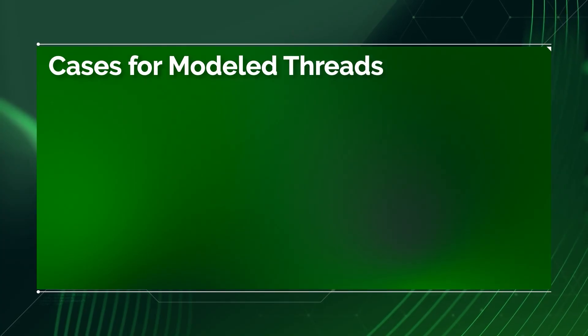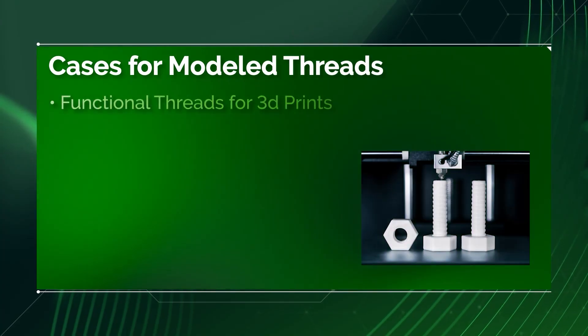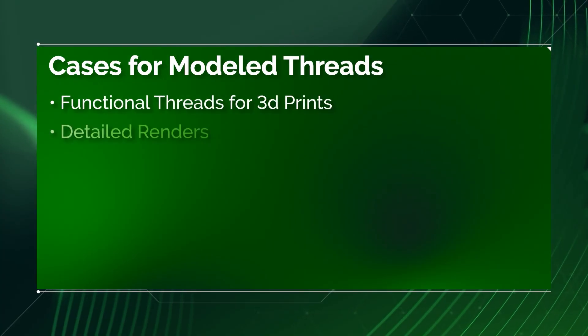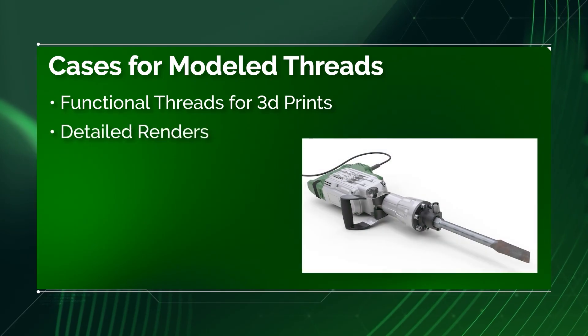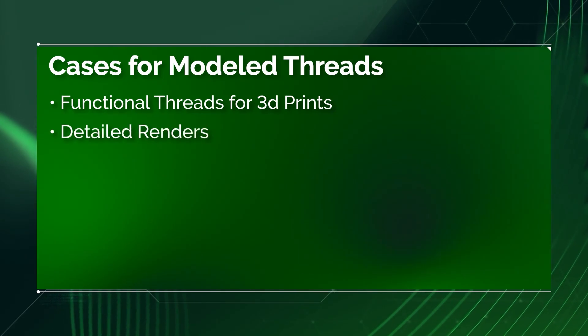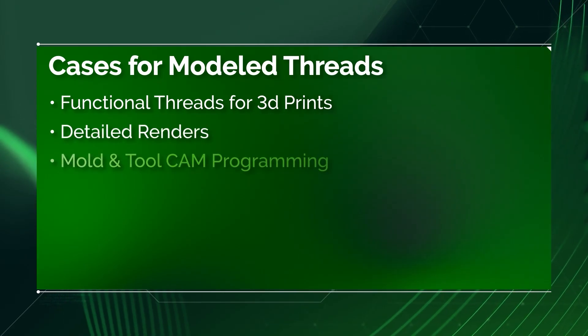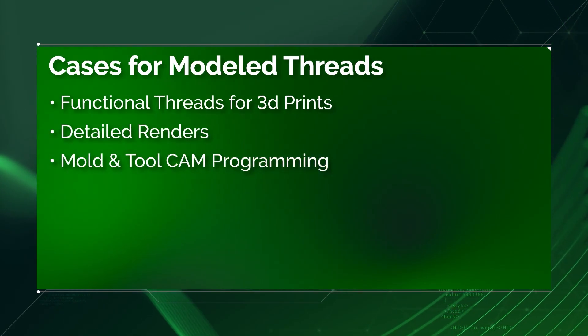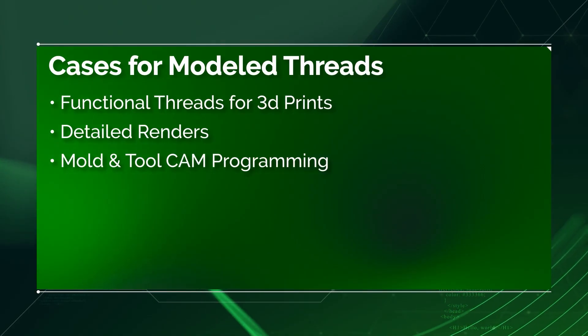First, if you plan on 3D printing parts with functional threads, have at it. Next, if you want a super detailed render, by all means. Or if you're programming toolpaths for mold or tool design, sometimes it's required.